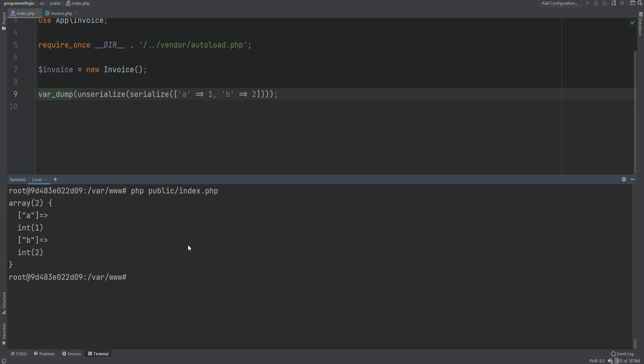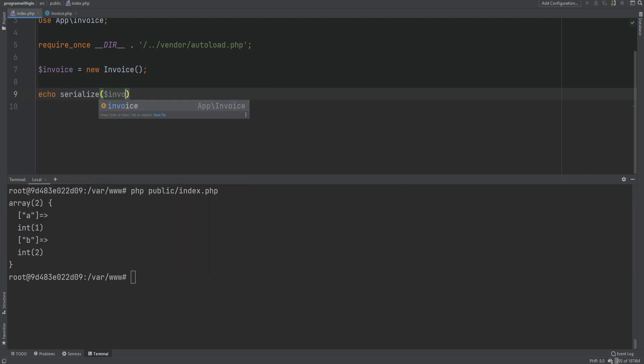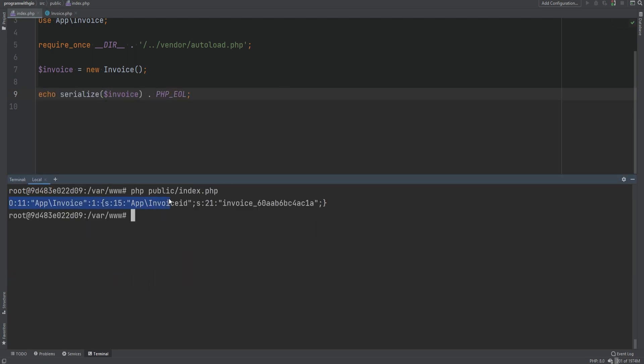When serializing objects, it will serialize the properties and values as well as the class name, but it will not serialize the methods. So if you serialize an object and store it somewhere like a database for later use, you need to make sure the class definition and its methods exist when you unserialize that string, otherwise you will get errors. Let's serialize the invoice object and see what we get — we get the string representation of the object.